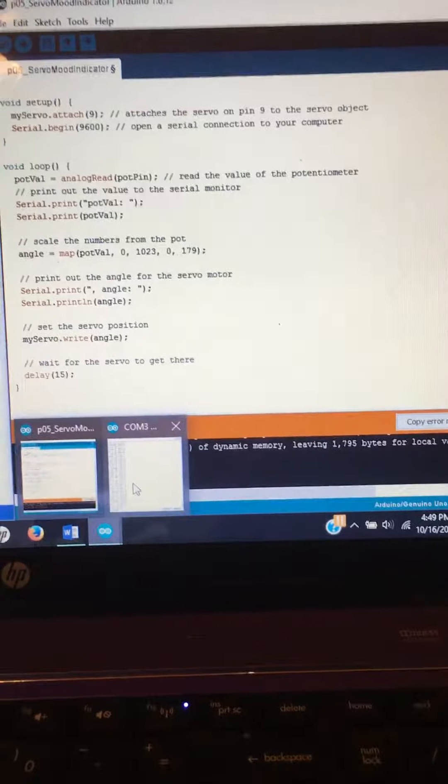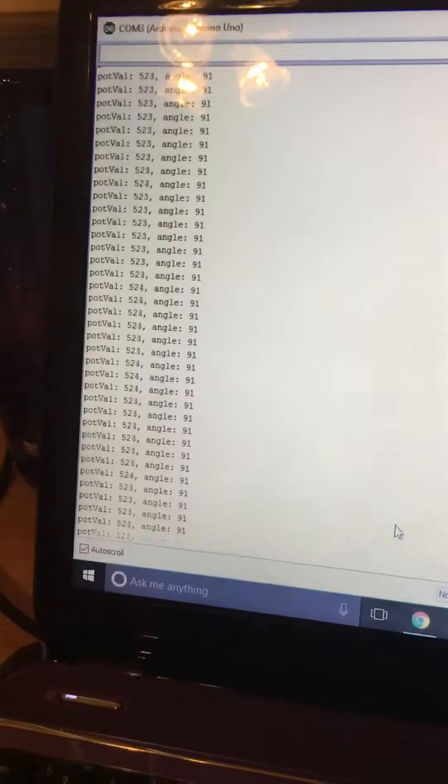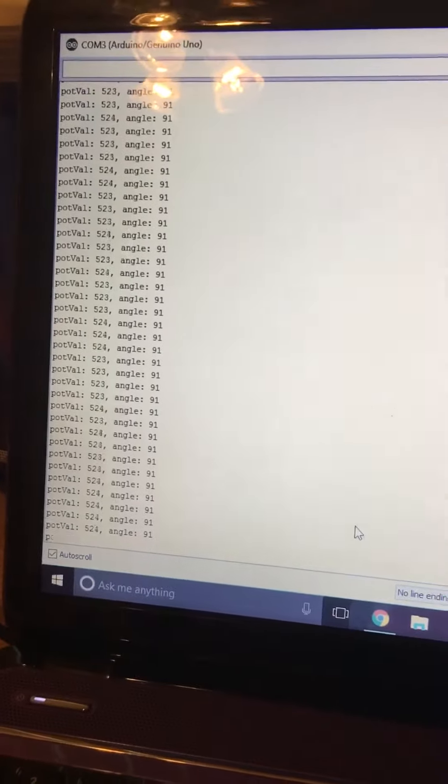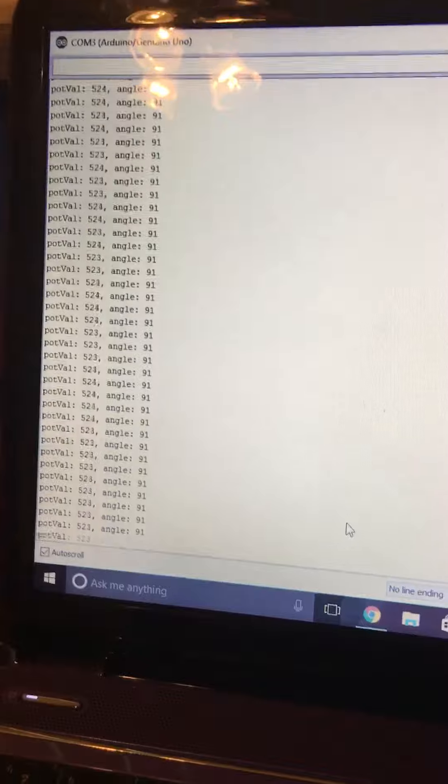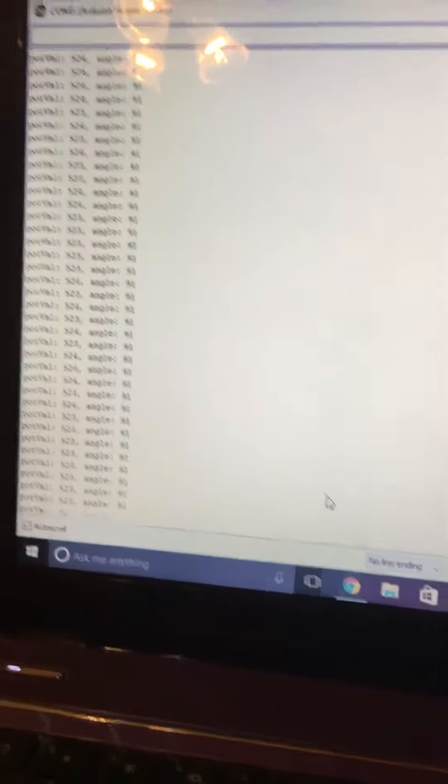So if I pull up our serial monitor here, you'll see it's scrolling. It's sitting on a constant 91 degrees because I'm not changing it.